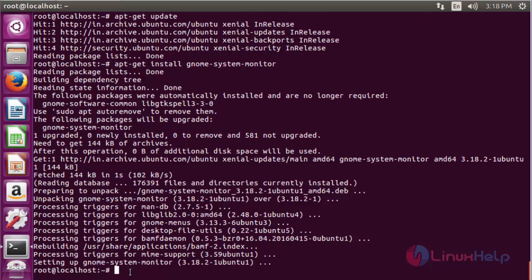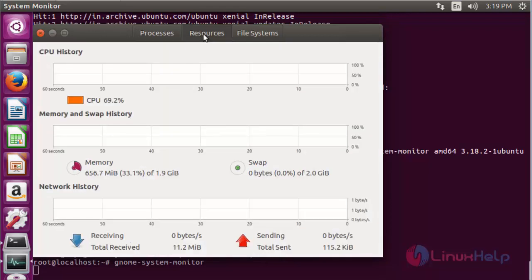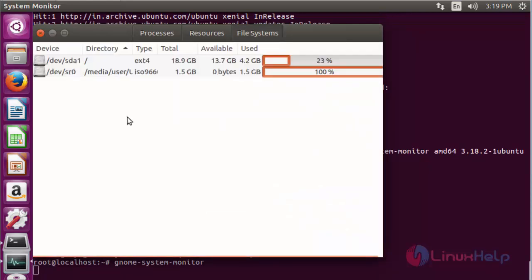After installing the software, open it using the command 'gnome-system-monitor'. The tool will open. There are three major sections on the screen. First, it displays the currently running processes. Second, under Resources, it shows analytical graphs of CPU usage, memory, and network history.